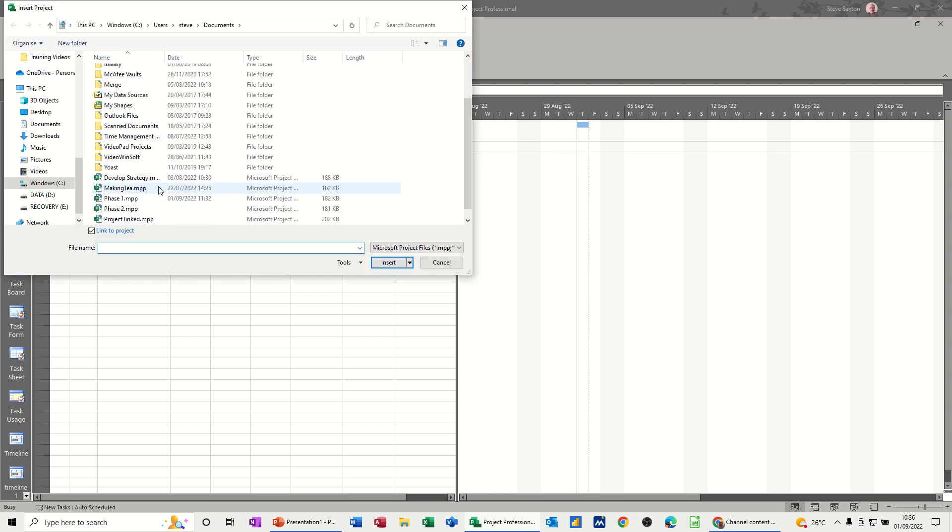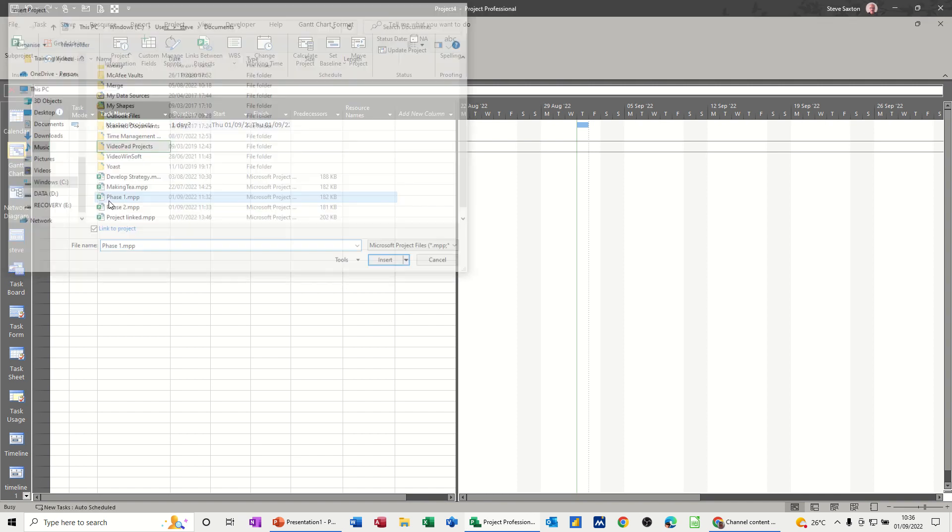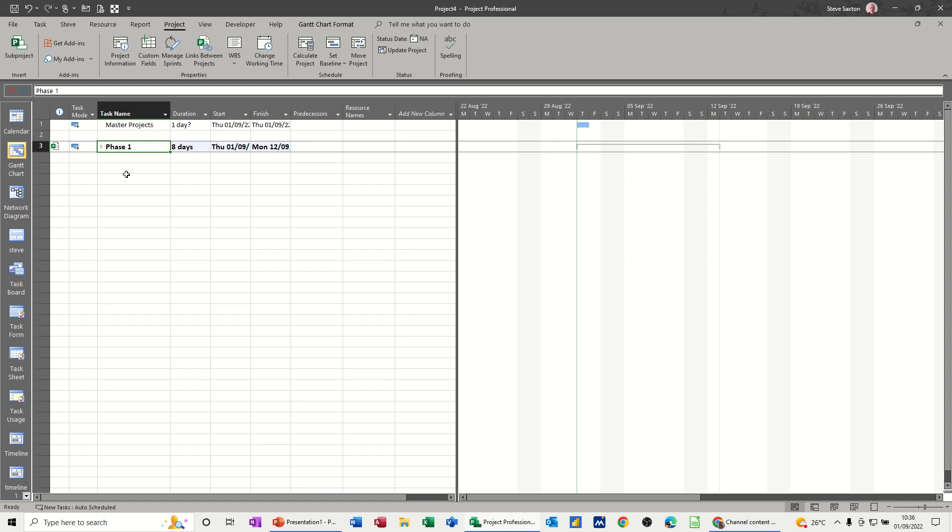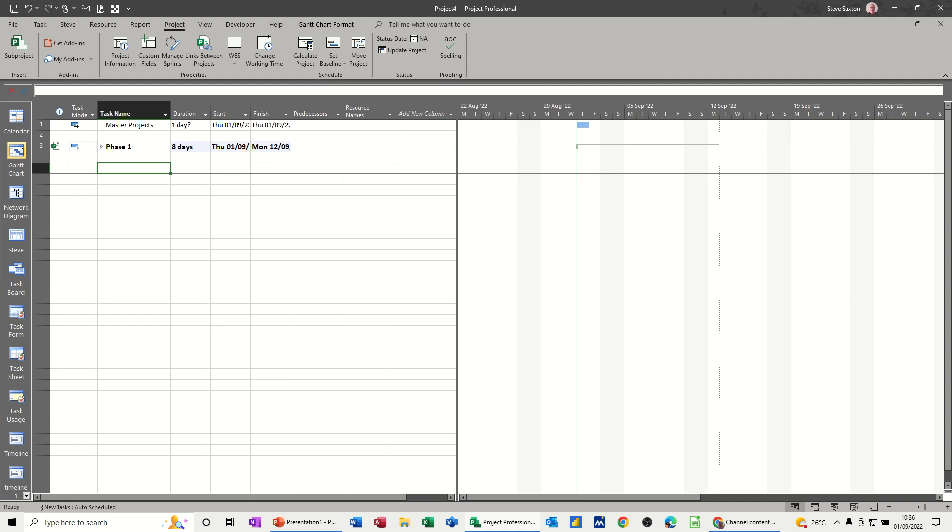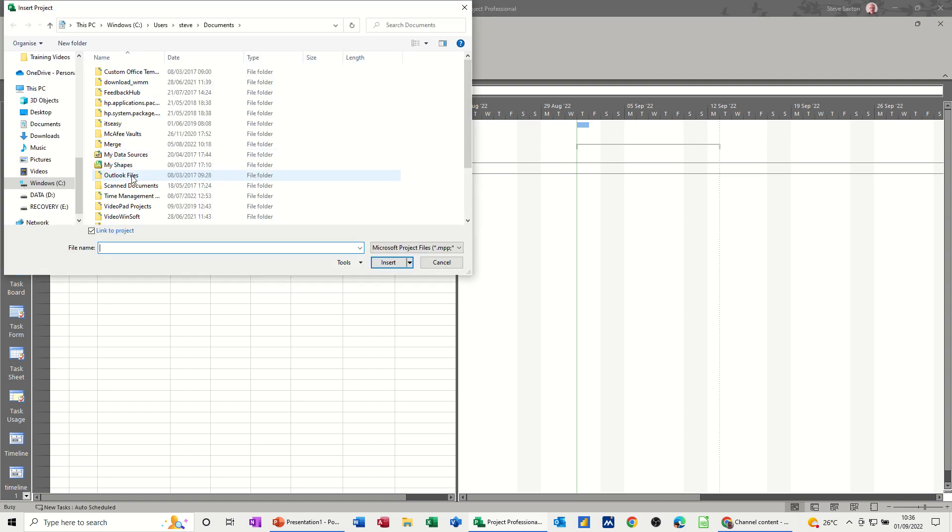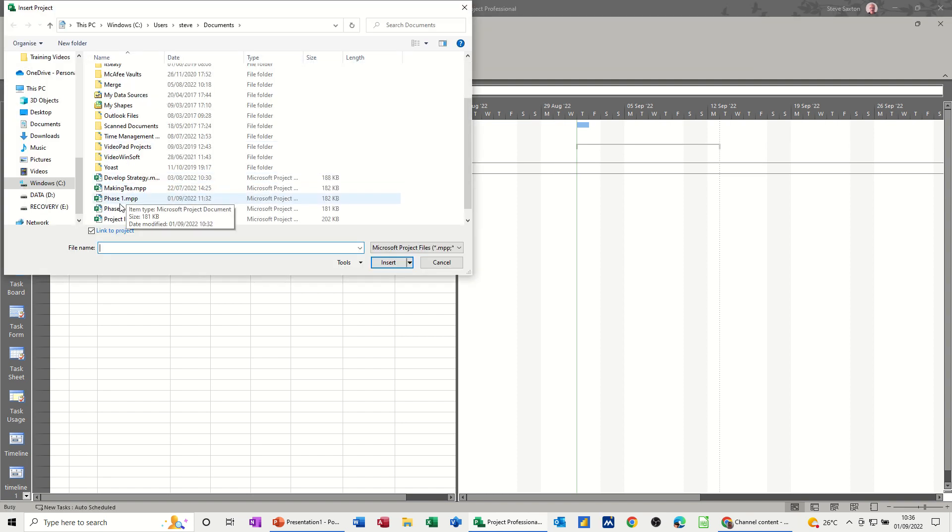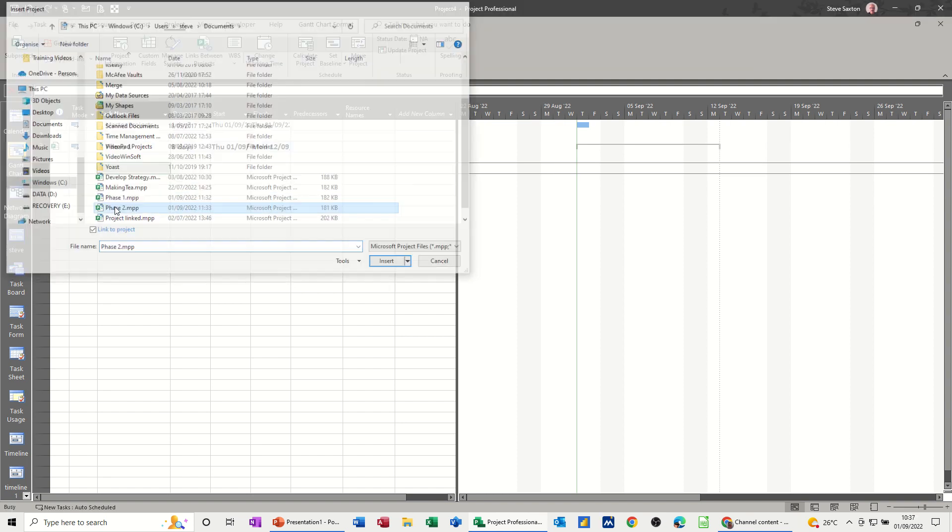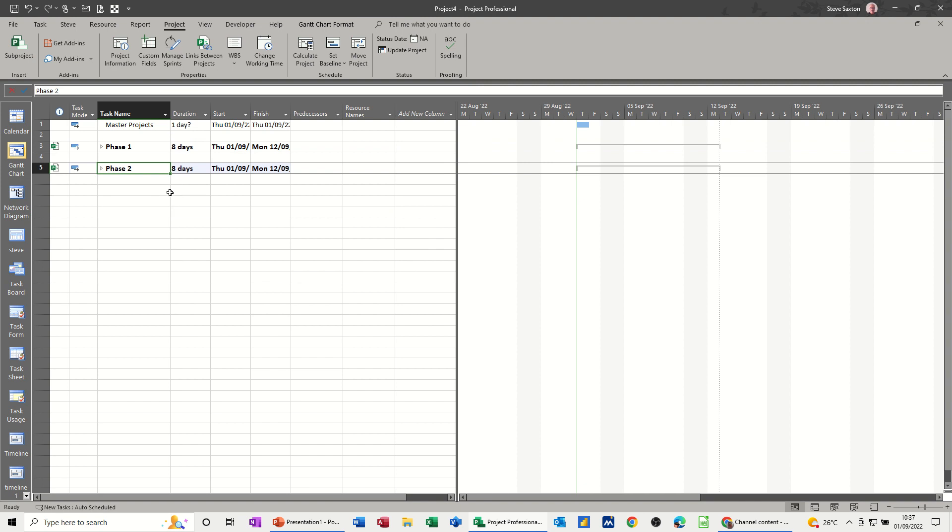I've got two files I've created: Phase One and Phase Two. Let's just double-click on Phase One, leave a gap—don't need to leave a gap, but I'm going to—and then get Phase Two. Double-click.